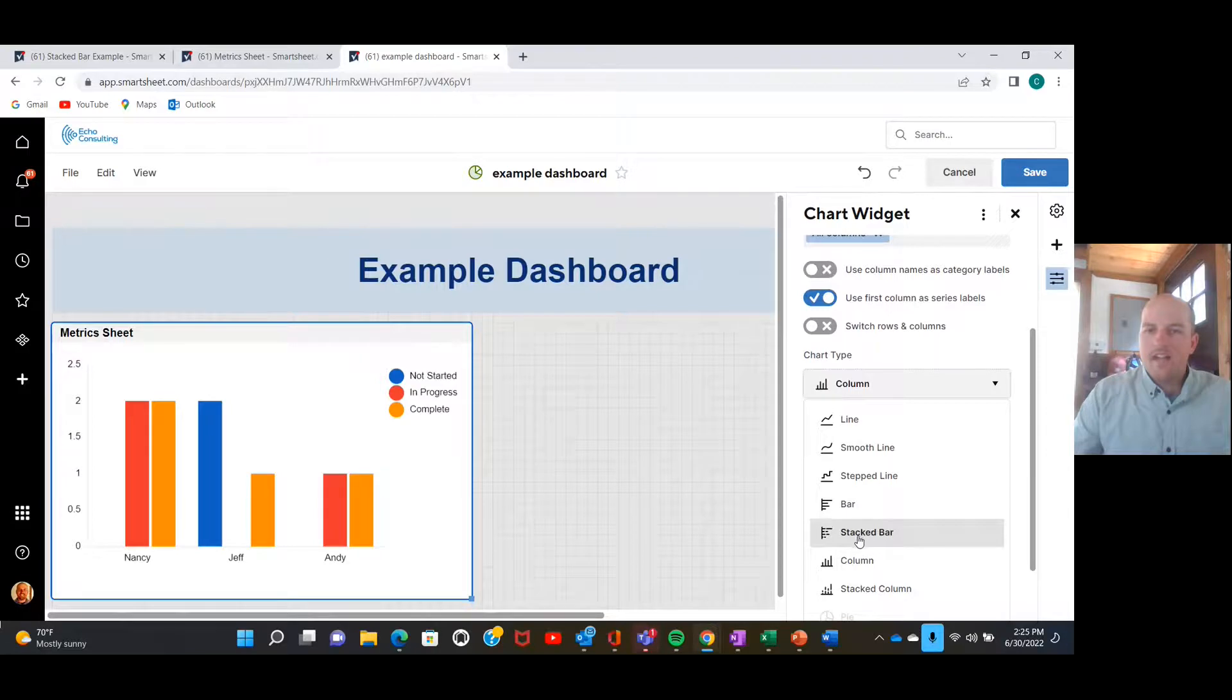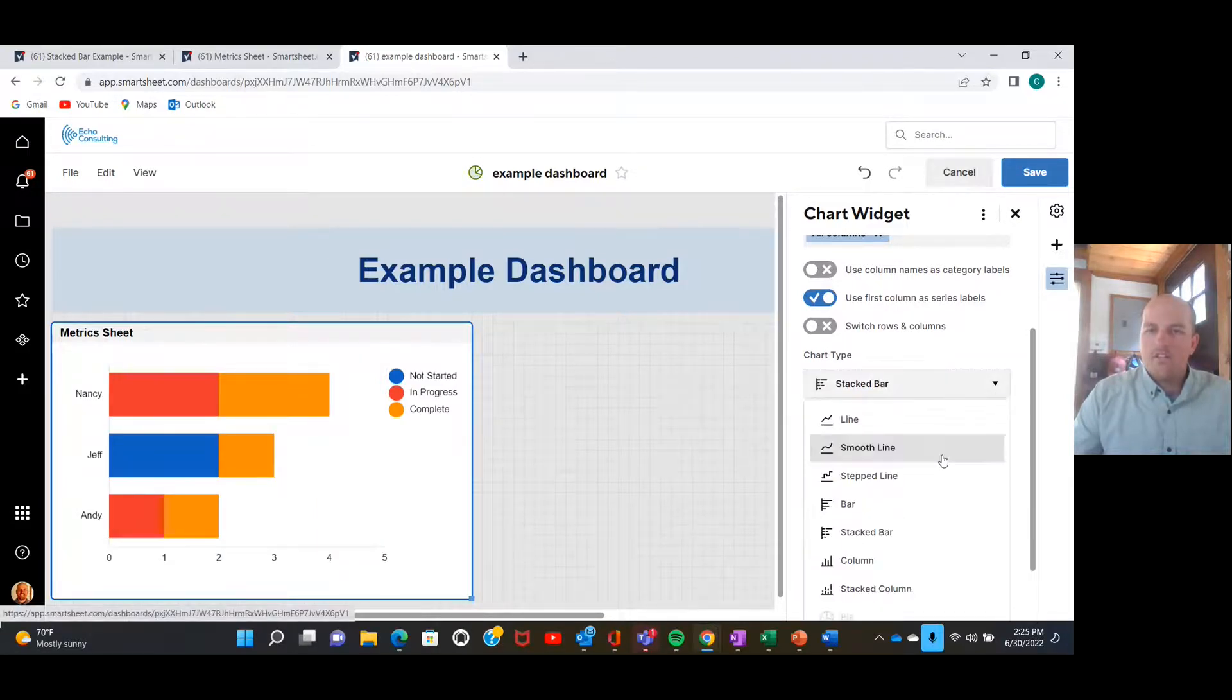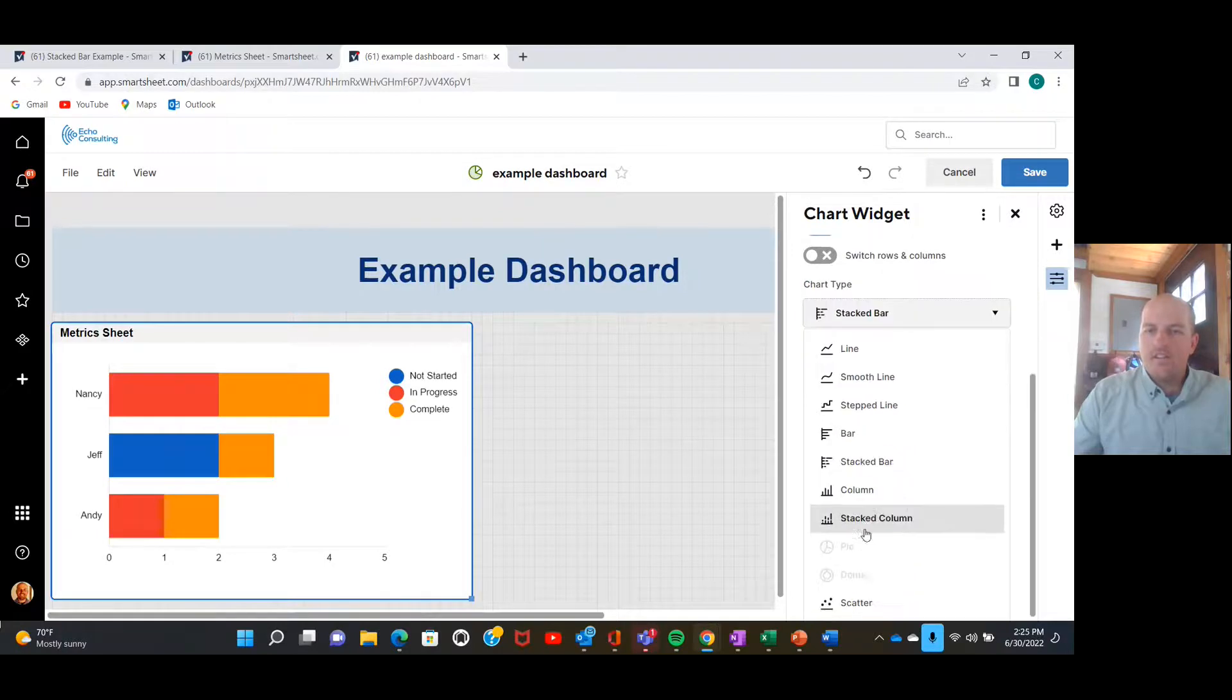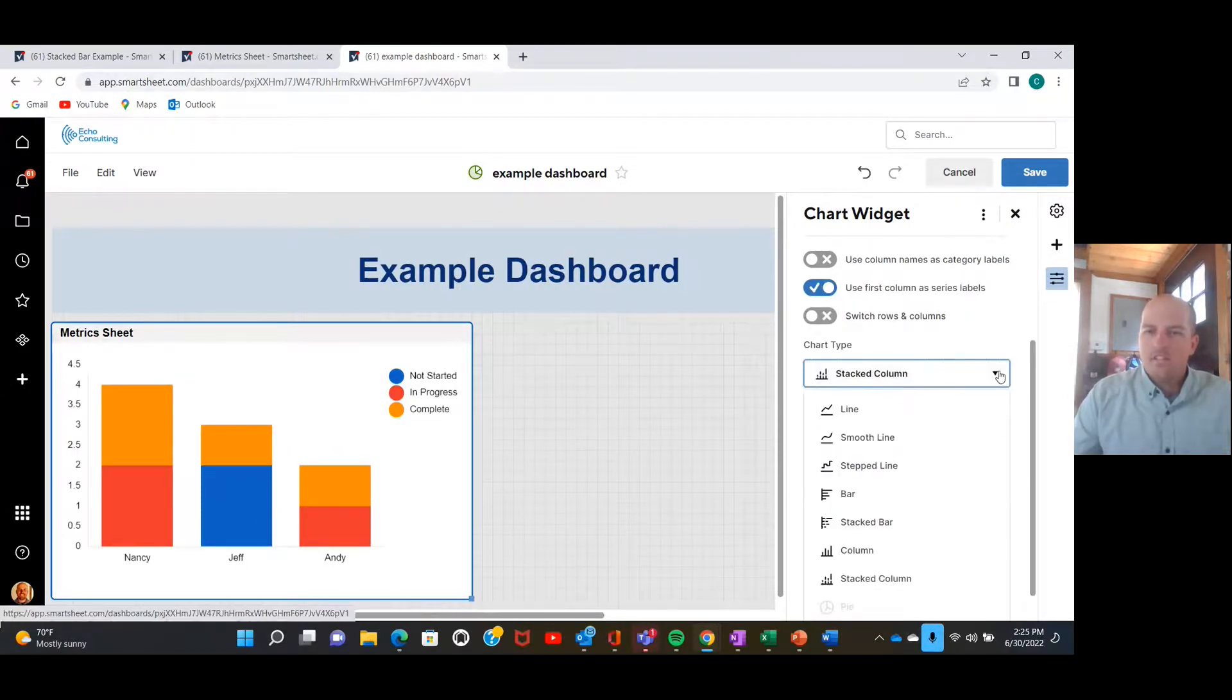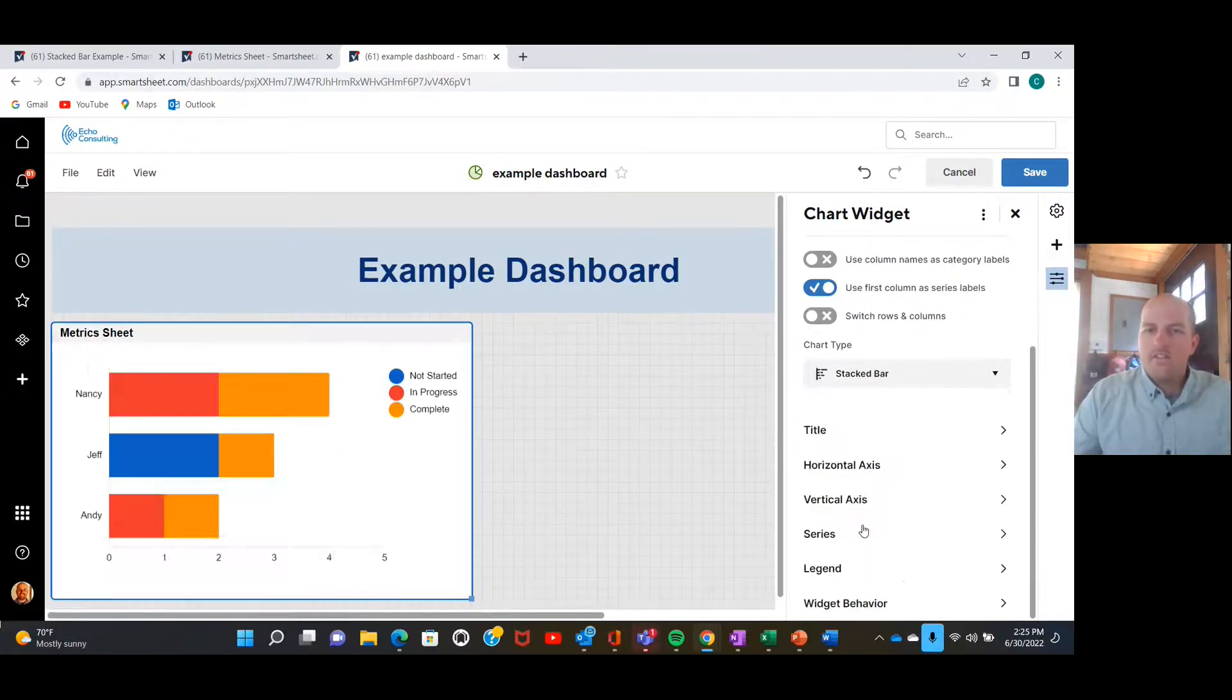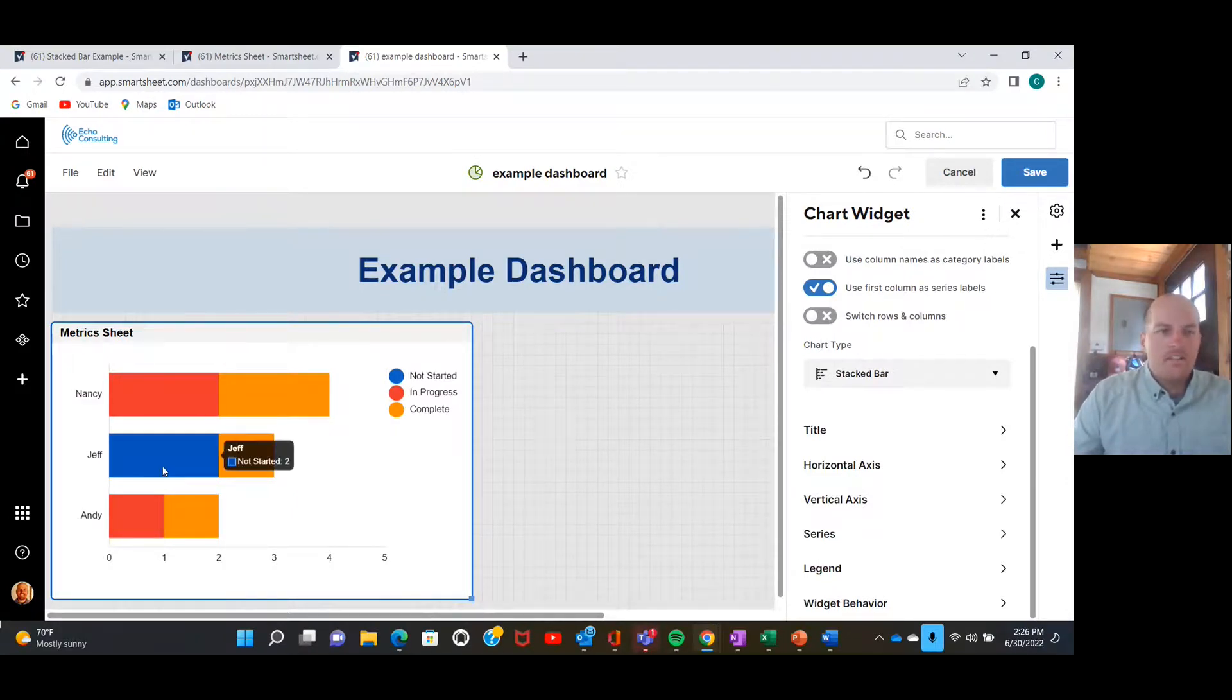Okay, there we go. It's going to default to like a regular column chart, and we're going to head down here to the stacked bar option. There we go. Perfect. You can also do a stacked column, so depending on how things are formatted. For today we're going to do the stacked bar.